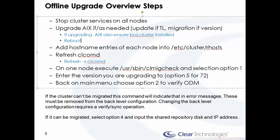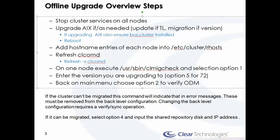Once you have the appropriate levels, then reboot. You can do these in parallel since you have a full cluster outage—you can upgrade and reboot both of them at the same time. After you reboot, go ahead and update the /etc/cluster/rhosts with the hostname information of each node in the cluster. Once you do that, refresh the CLCommD daemon with a refresh -s on CLCommD.